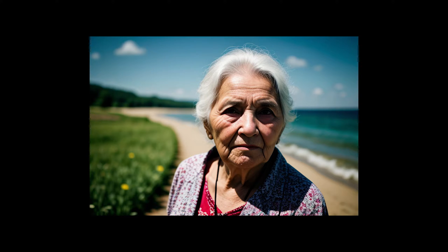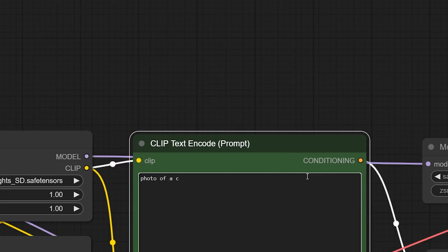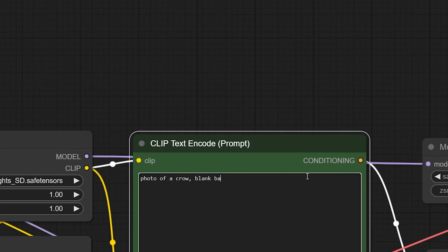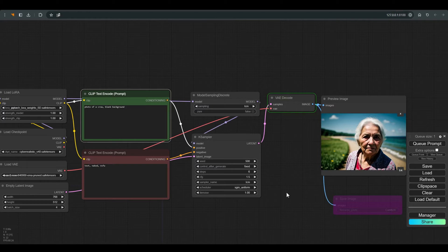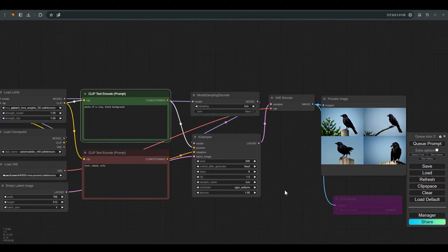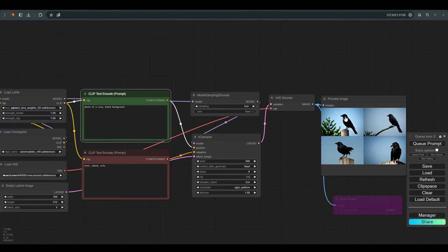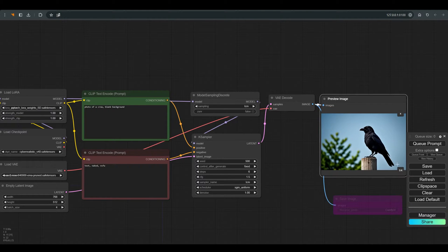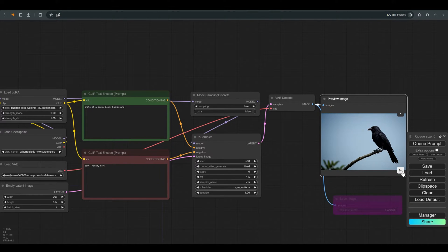I once had an older student who fed crows on her balcony, and I want to create a kind of homage to this wonderful woman. So now I will write in the positive prompt, photo of a crow, blank background. And now we will get 4 different versions of the crow.